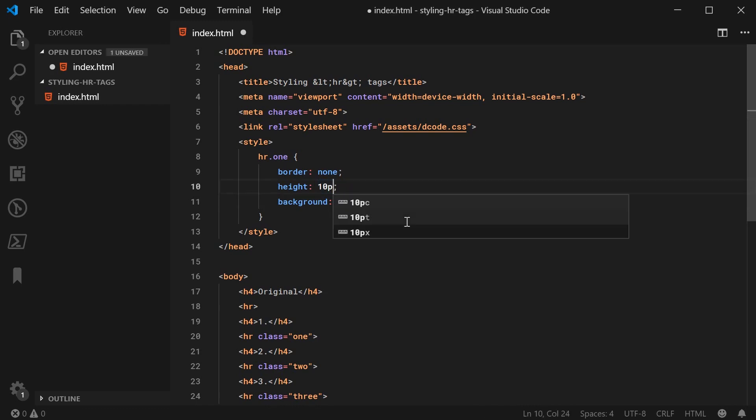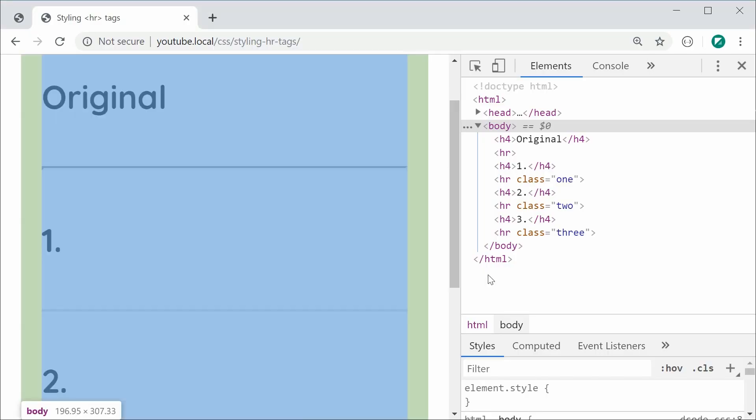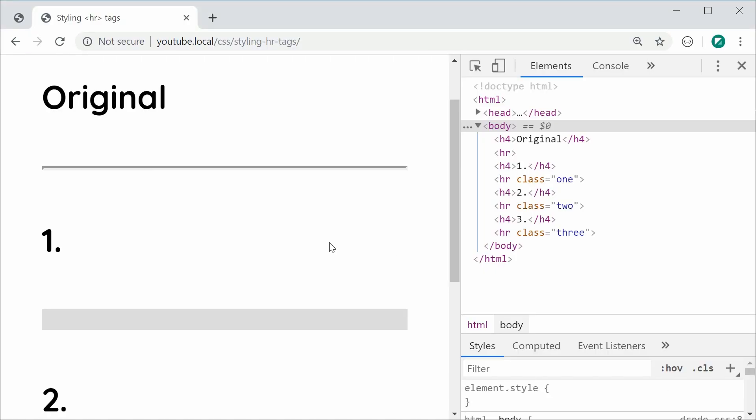You can of course change the height. For example, 10px, save this, refresh and of course it's now a thicker horizontal rule. That is the most simple example and it's probably my favorite in my opinion.